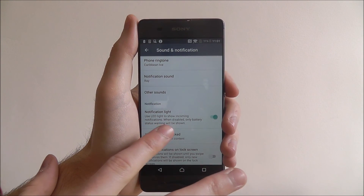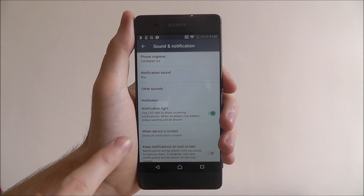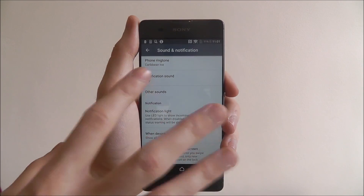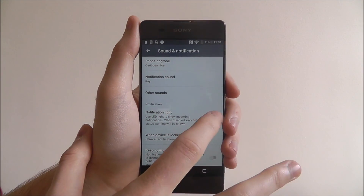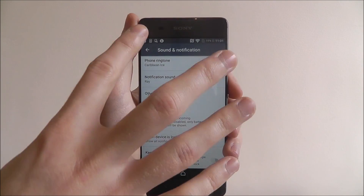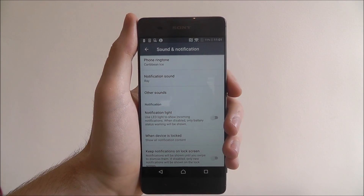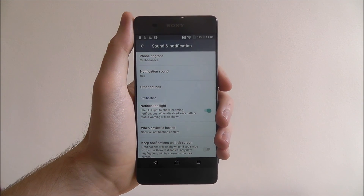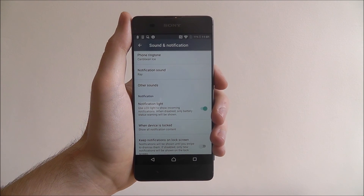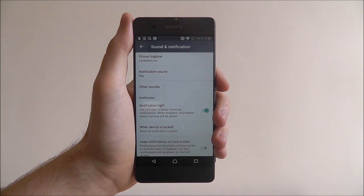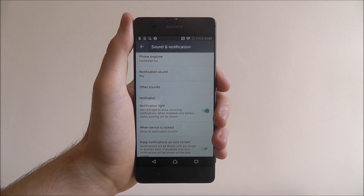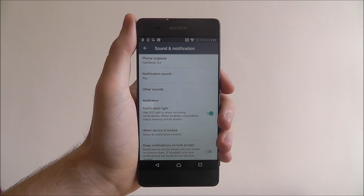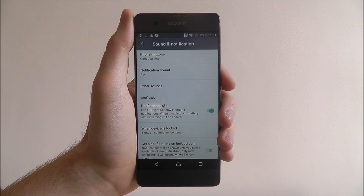As it says here, when disabled only the battery status light will be shown. So if you don't want this, just disable it, but you'll still get that red light letting you know you are low on battery. And that is how you enable the notification light on the Sony Xperia XA. Thanks for watching.